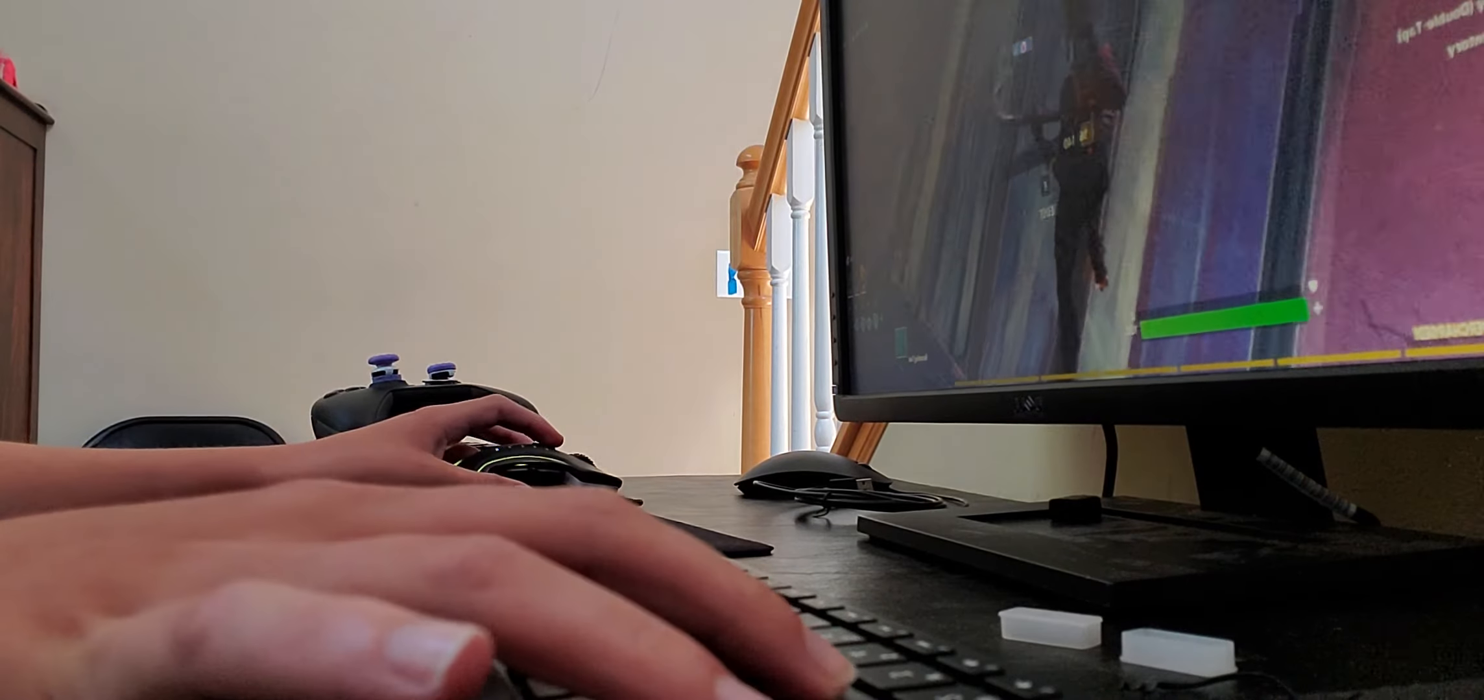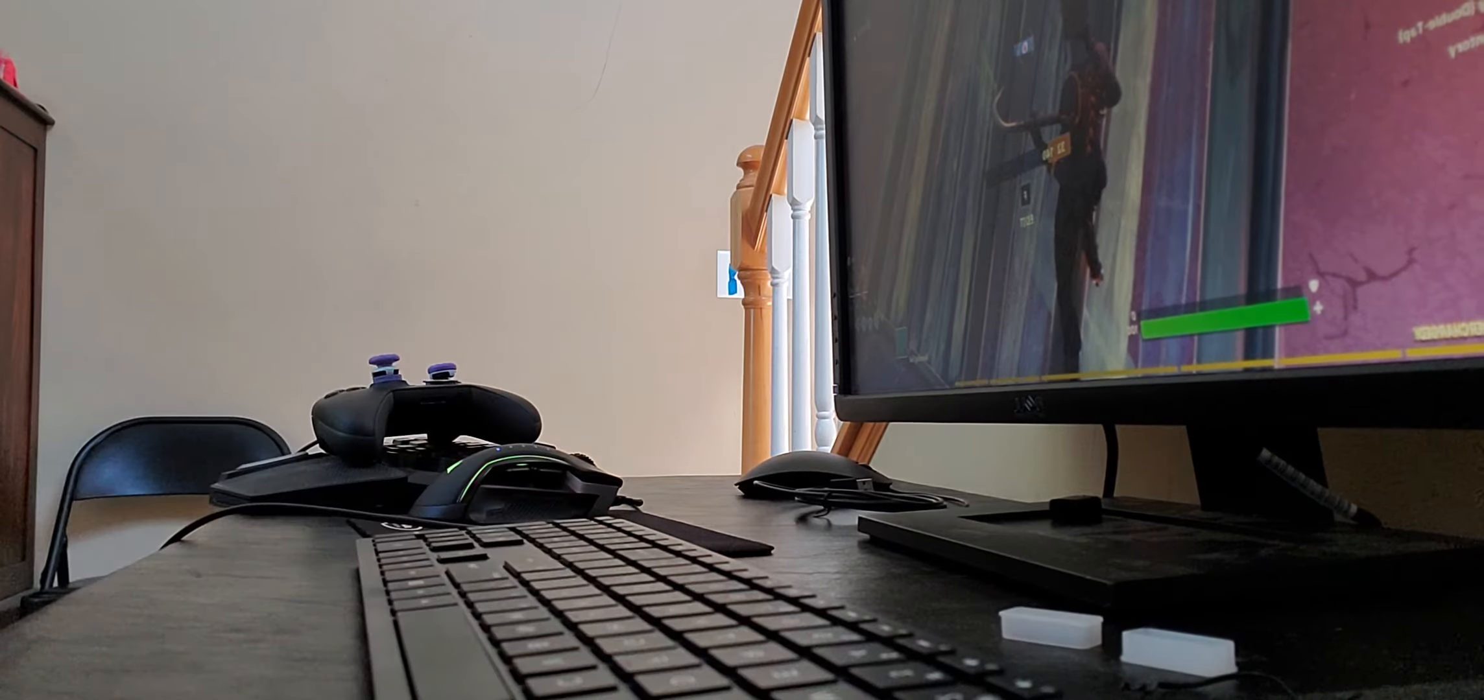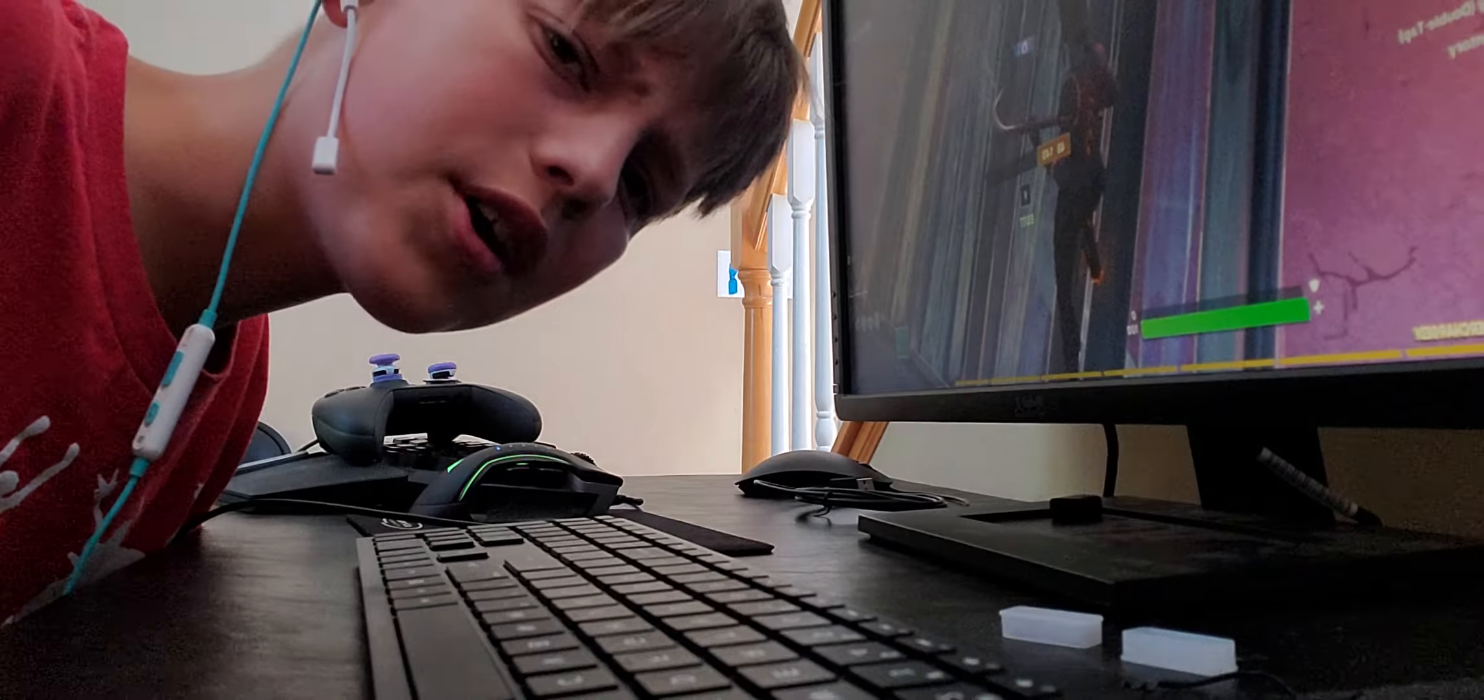So yeah, I hope you guys enjoyed. I don't know how you can prove that that's not my edits, but yeah.